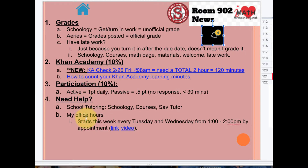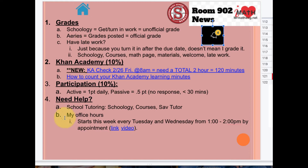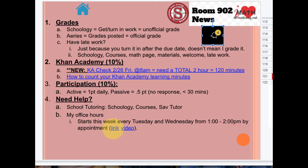If you need help, there are two opportunities: school tutoring, which you can access through the school website or through Schoology, or request office hours with me. I don't limit it just to Tuesdays and Wednesdays — if you submit that link, I can work with you and figure out a time.